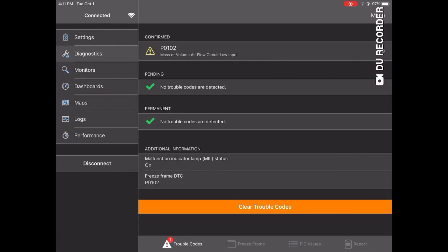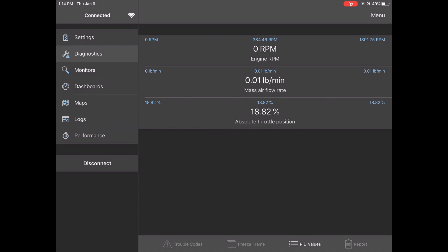The fault code stored is P0102. This comes up as mass or volume airflow circuit low input. This means that the mass airflow sensor is reading a lower voltage than the minimum specification at idle or any other RPM.